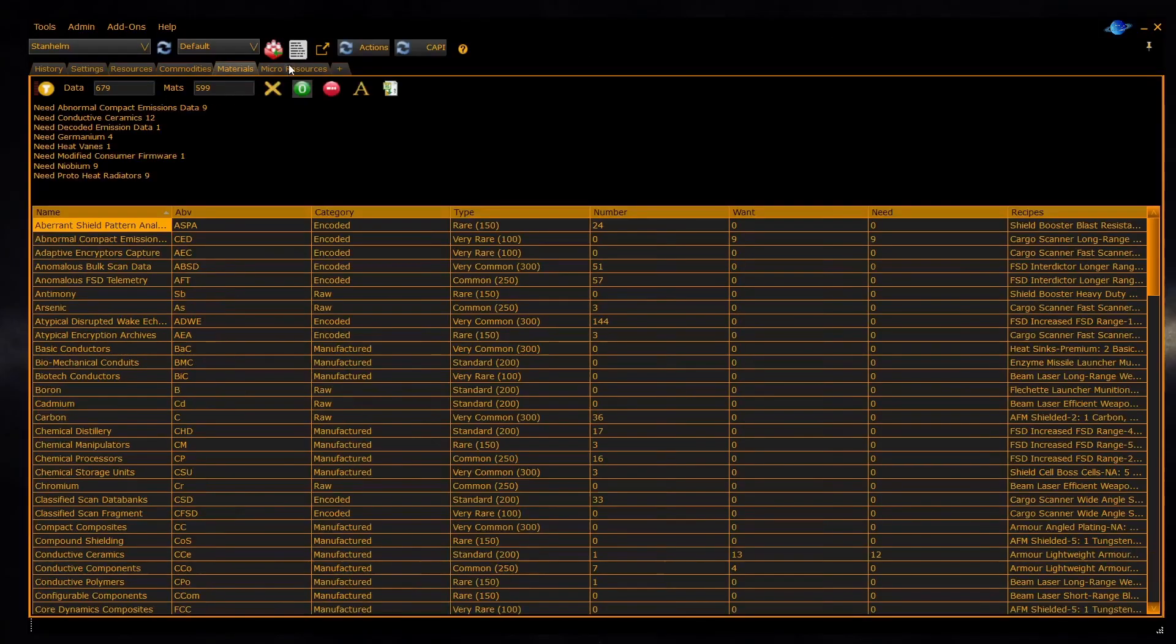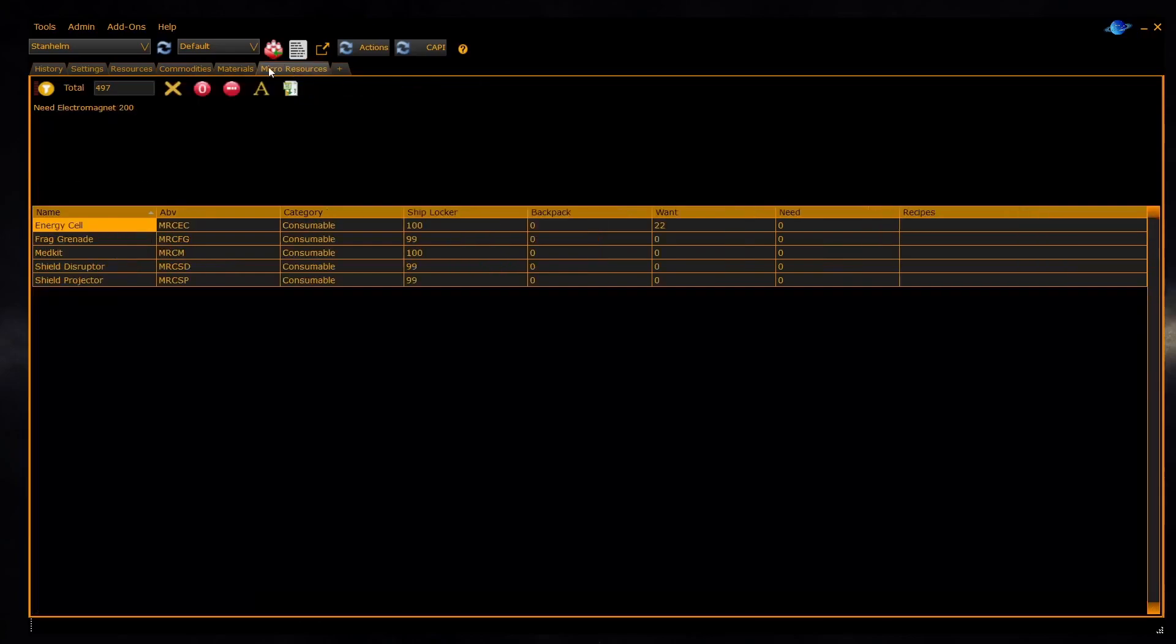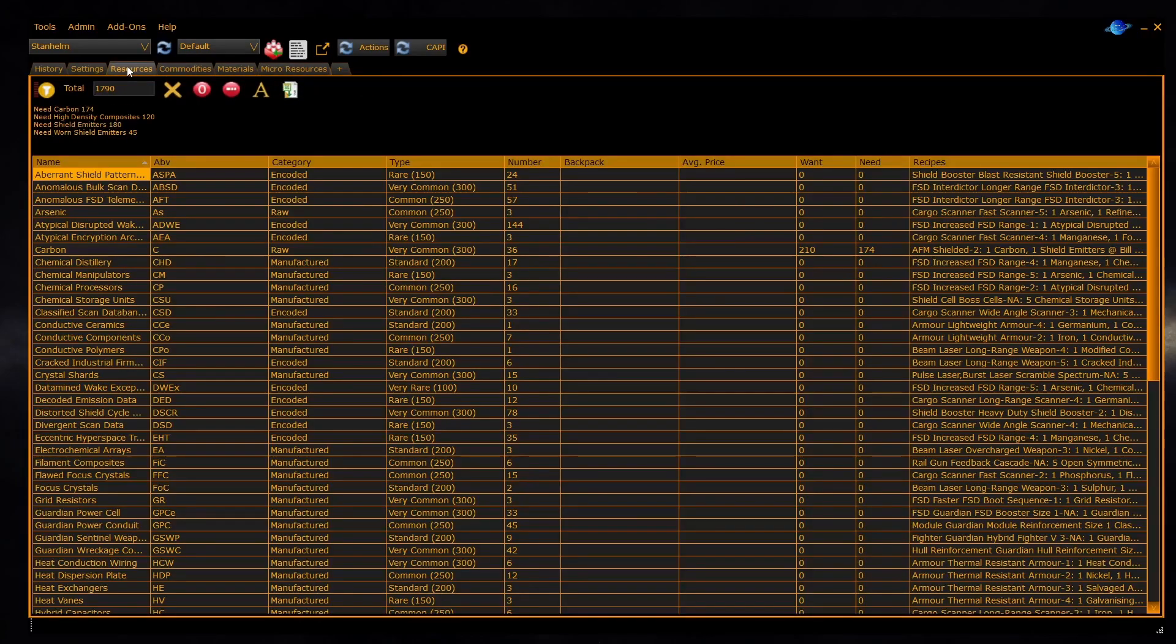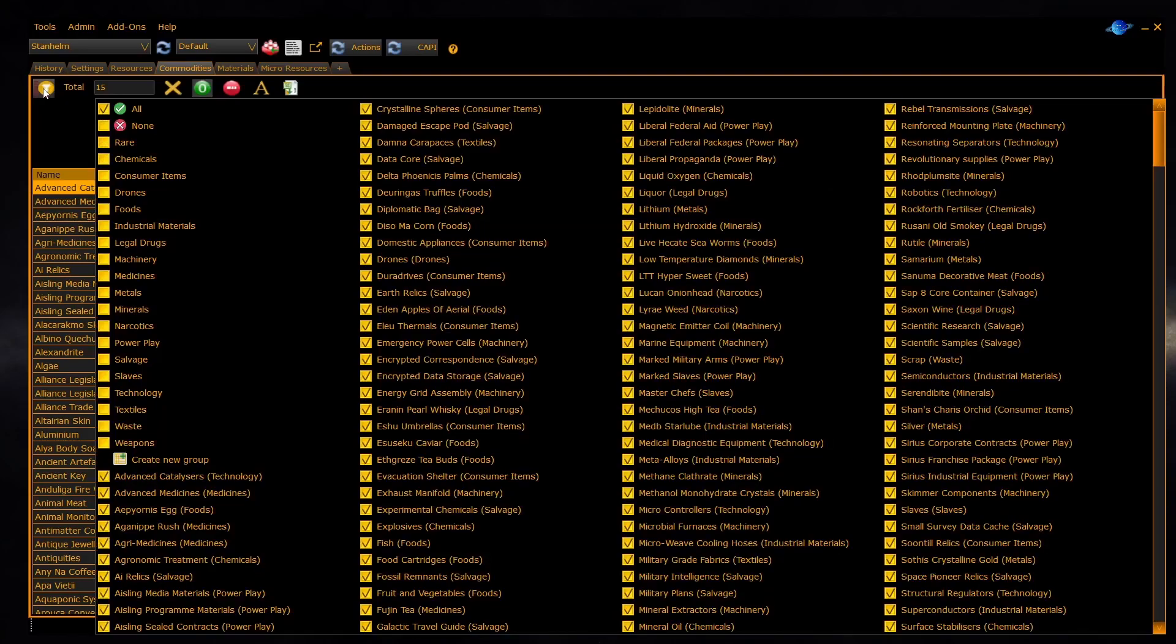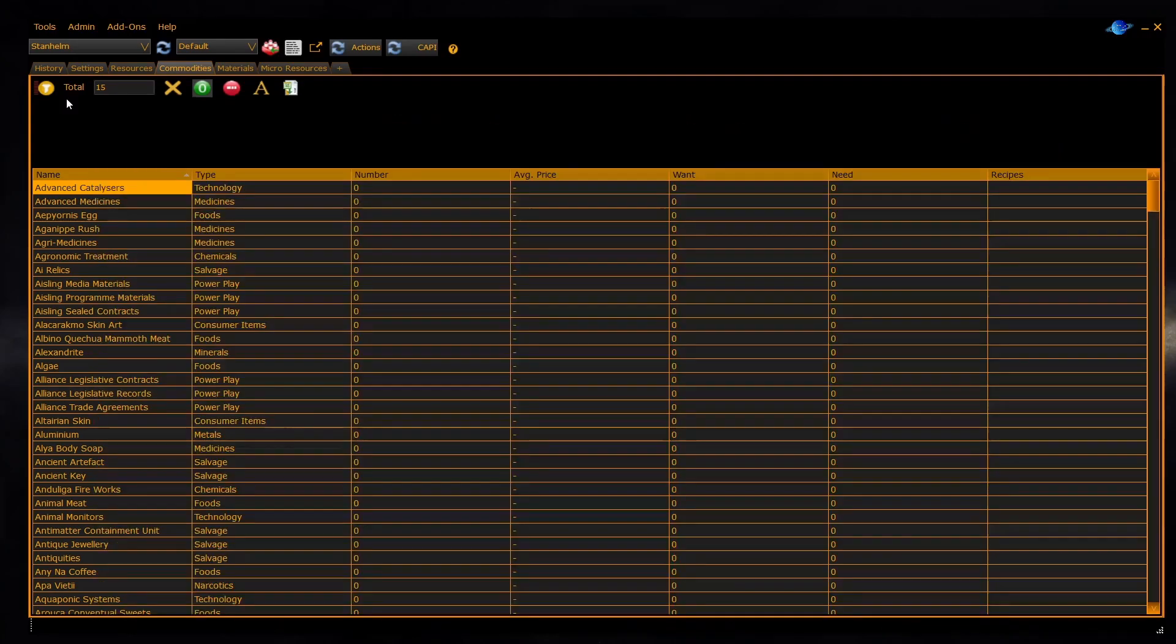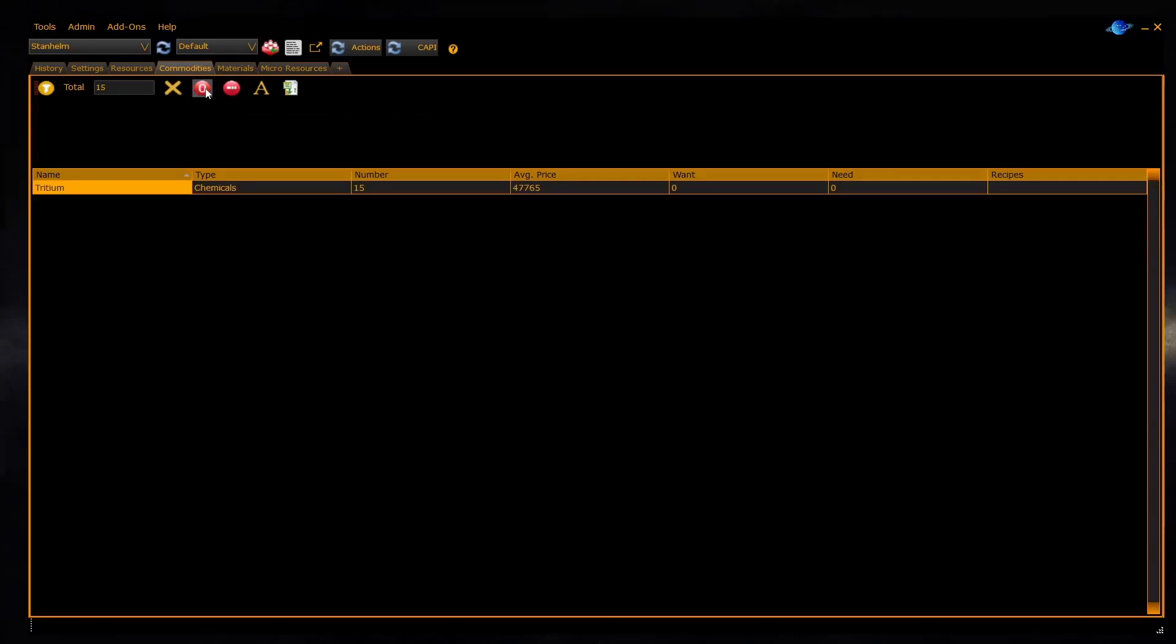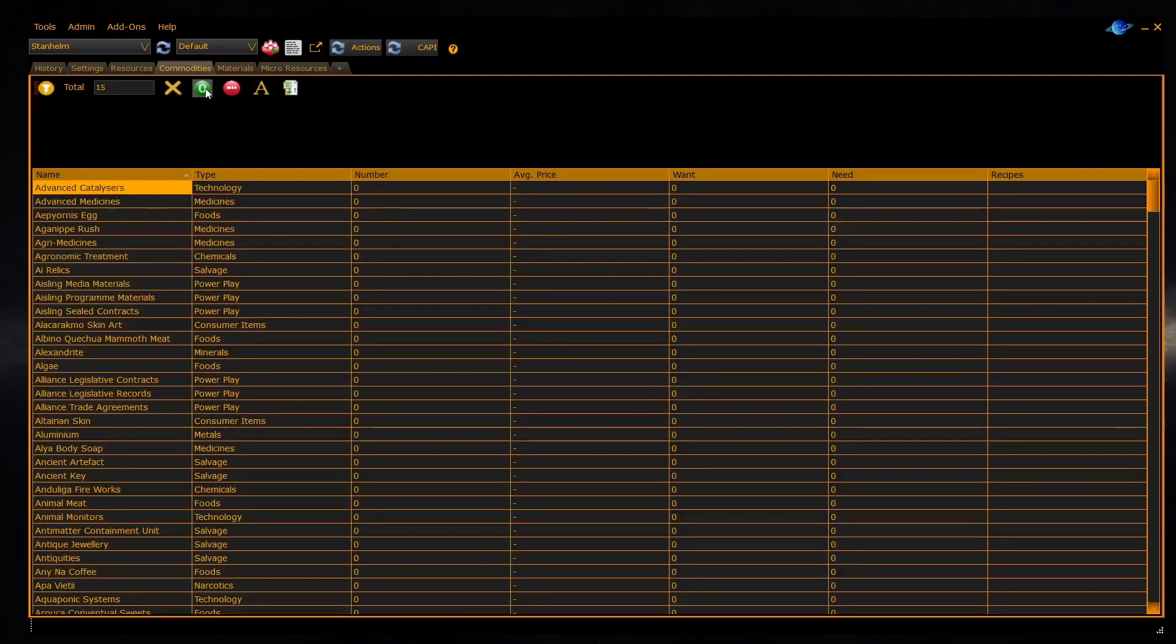The filter button on the top left allows you to configure what items are shown in the list below. You can configure on individual type or configure on group. The zero button allows you to turn on and off the display of items with non-zero counts. If you wish to use the panel as a shopping list, you should turn this off.